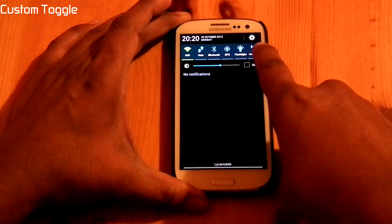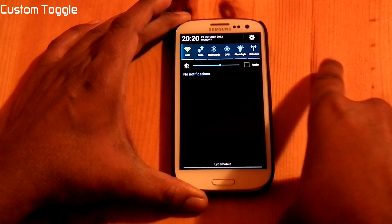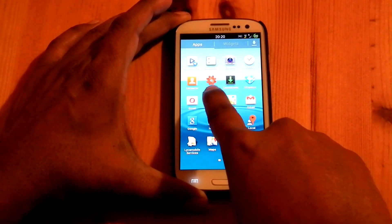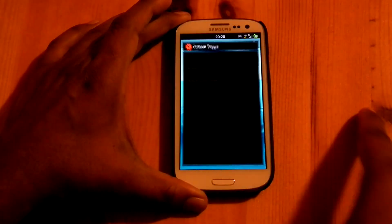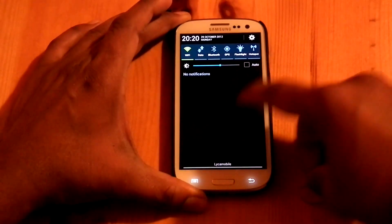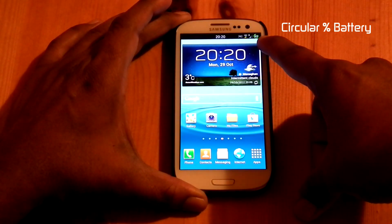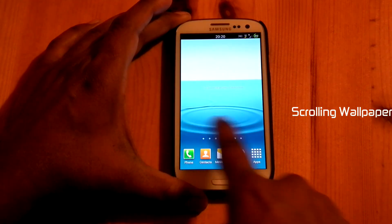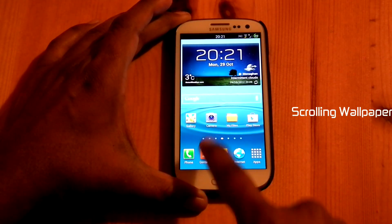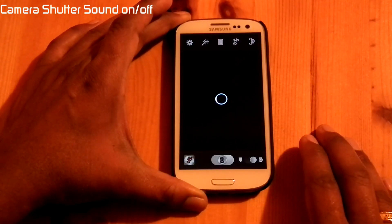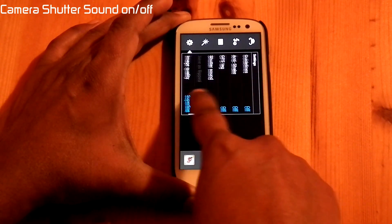And a customized toggle button. You can customize the toggle using an app called Custom Toggle. It is coming with a circular percentage battery, with a scrolling wallpaper. The camera has an option to enable and disable shutter sound — you can see it in the settings.